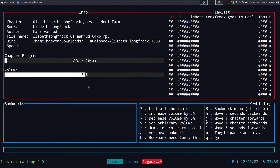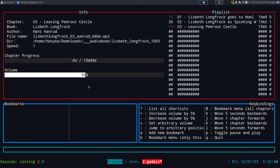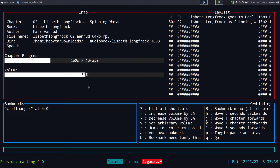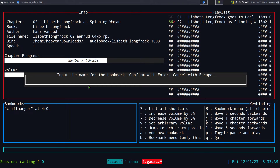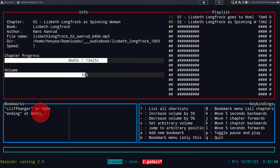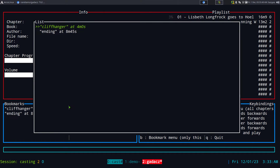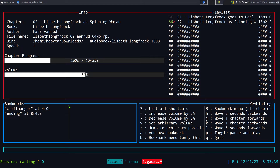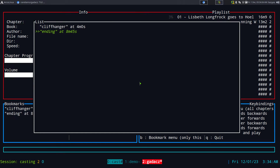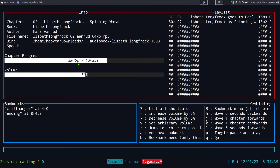Bookmarks are per chapter — so chapter three has no bookmarks, but going back to chapter two shows the cliffhanger. Adding another at 8:45, I'll call it "ending". Now we have two bookmarks. Press B to cycle through current chapter bookmarks — it jumps to four minutes, then again to 8 minutes 45 seconds.